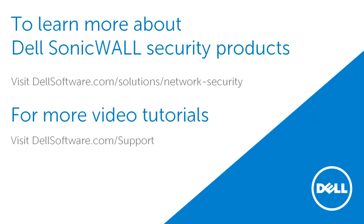This brings us to the end of this video on how to find the explanation of drop code and module ID values in packet capture output. To learn more about Dell SonicWall security products, please visit dellsoftware.com/solutions/network-security. For more video tutorials, visit dellsoftware.com/support.